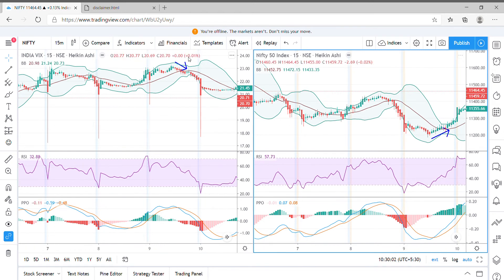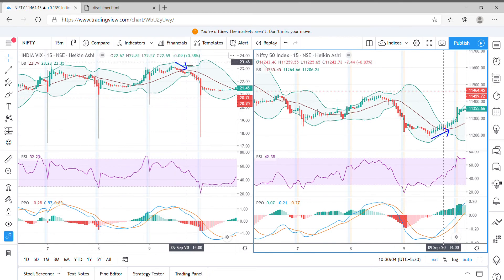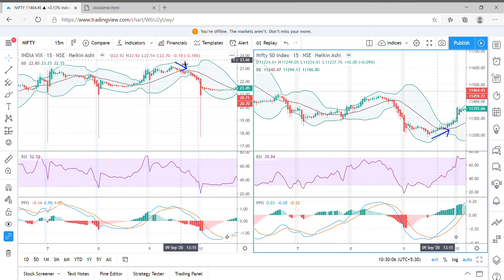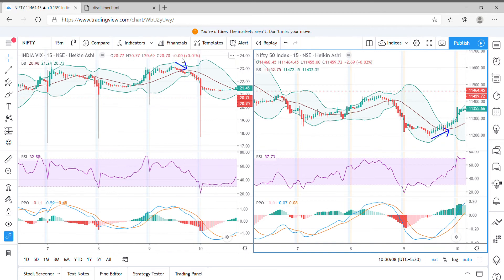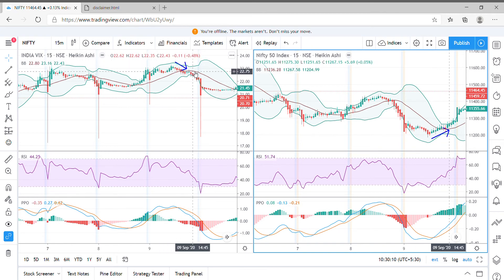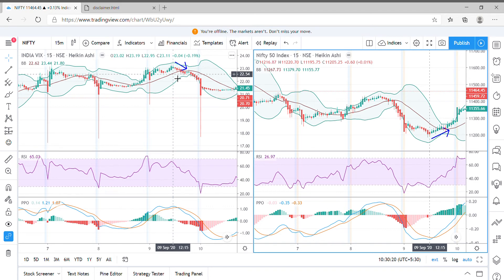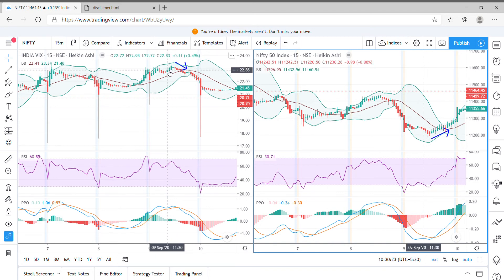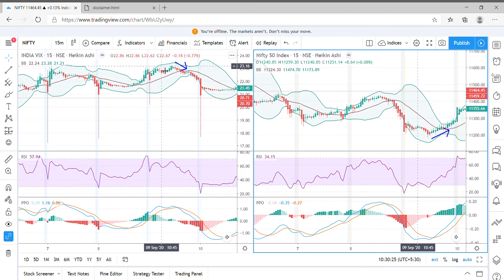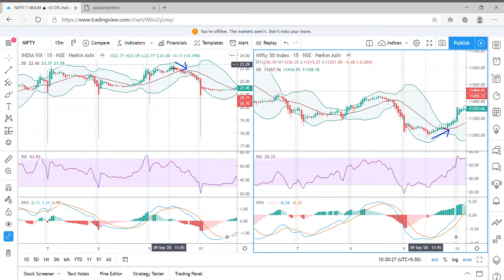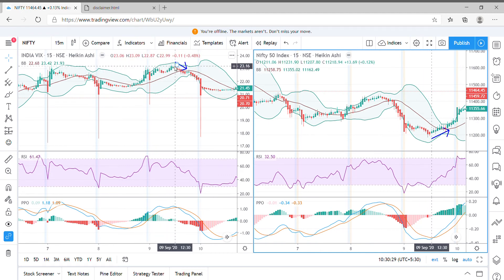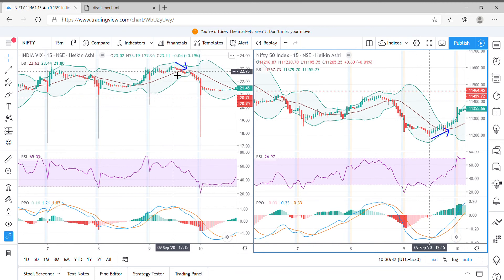And the third example we have here is how the market has moved from a negative stance to a positive stance. Taking the example of the movement on 9th September 2020, VIX moved in the green side on the positive side until 12:15 pm starting from 9:30 am.